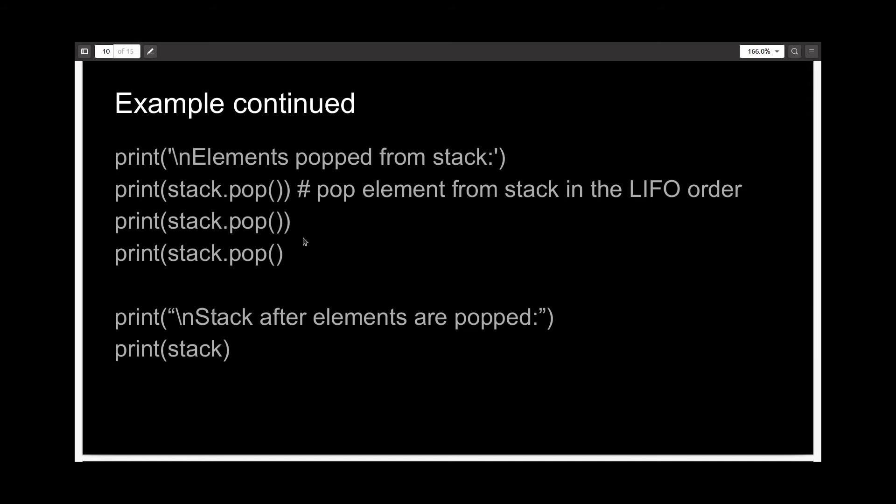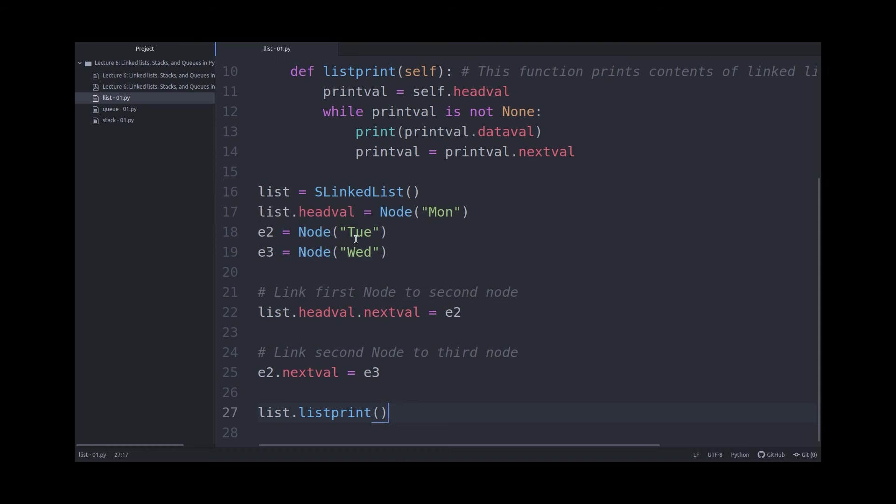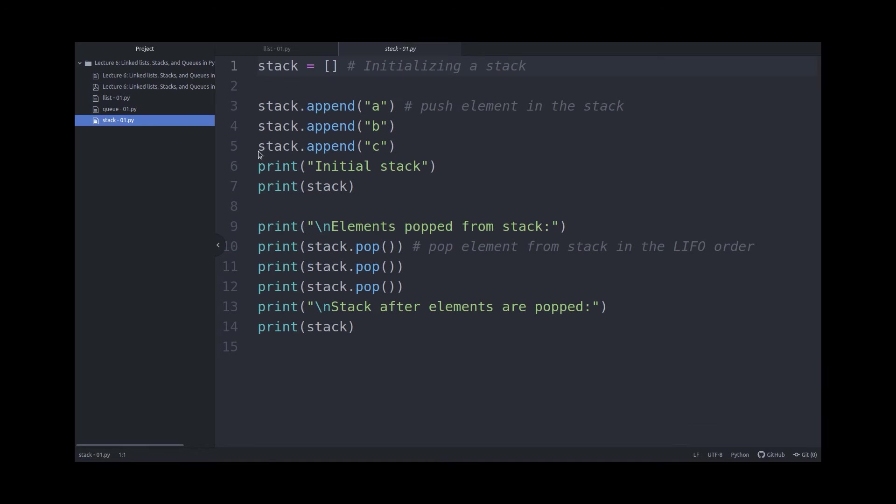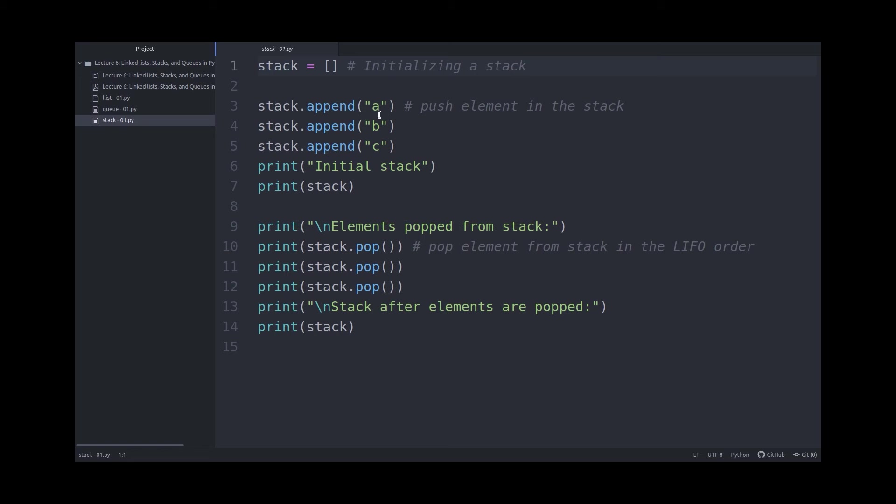So let me show you this code from Atom. As you can see, it's a very short code. In the first line, I'm initializing an empty list, calling it the stack. And then I'm appending A, B and C letters to the stack and just printing it out initially.